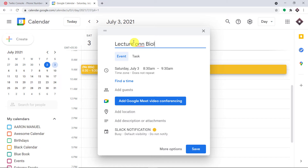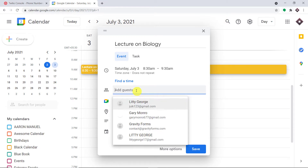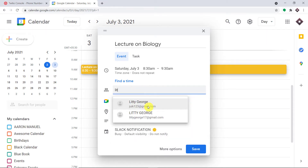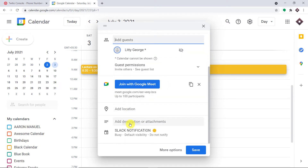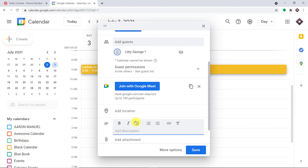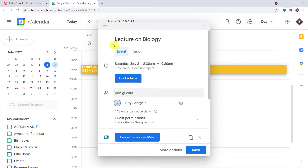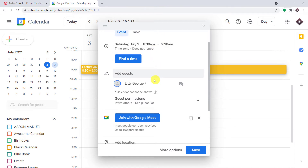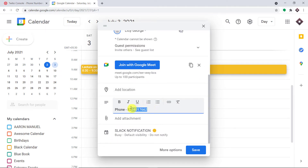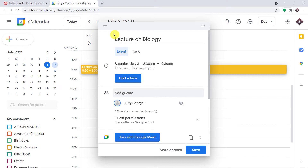For example, if a person has an event scheduled for a lecture on biology, they can tag along some guests. Let's say the guest is Lady George. The location includes the phone number of that person. So an event has been scheduled called 'Lecture on Biology' and the guest is Lady George, along with her phone number.